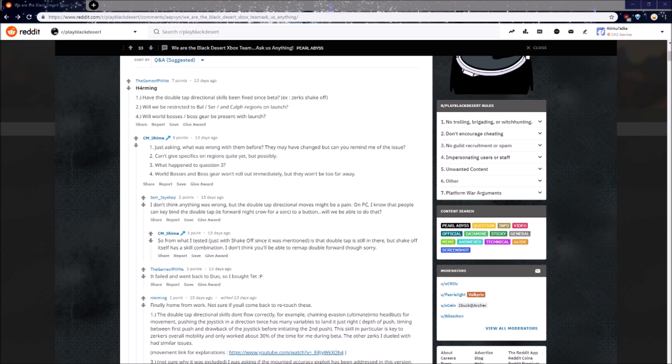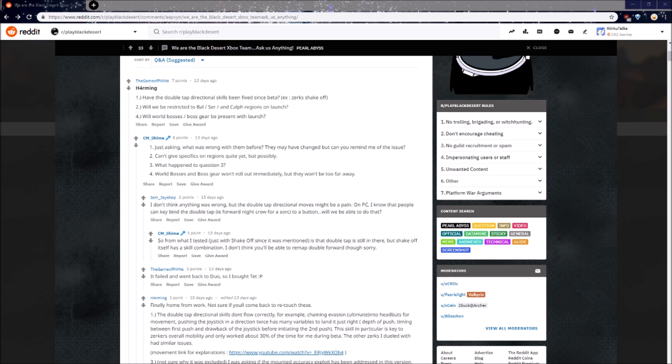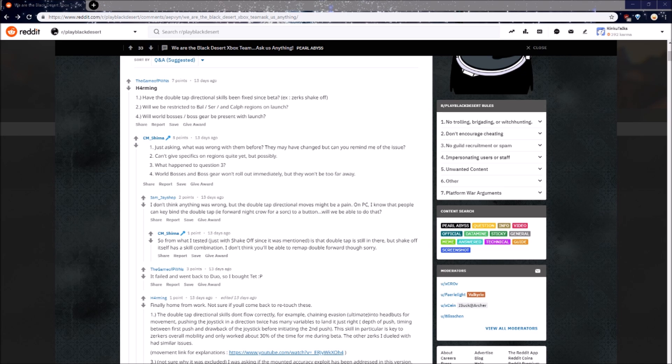The answer? Can't give specifics on regions quite yet, but possibly. I highly doubt we will see Medea or Valencia on launch, but I wouldn't be surprised if Medea was part of the very first content patch. The next part is, will world bosses and boss gear be present with launch? The answer is world bosses and boss gear won't roll out immediately, but they won't be too far away. It's hard to imagine playing Black Desert when Zarka doesn't even exist yet, however that probably means that Leverta will be best in slot on launch. The answer is 2 and 4, I don't know what happened to 3 either, but let's look at the very first part, which is a little bit more complicated.